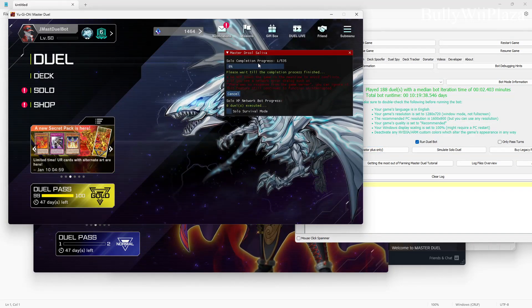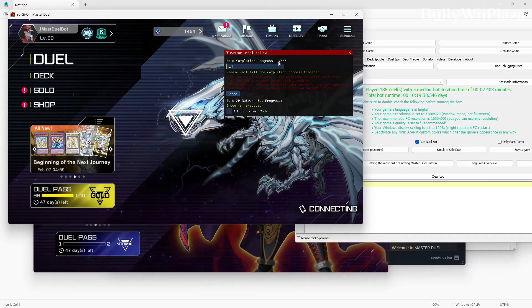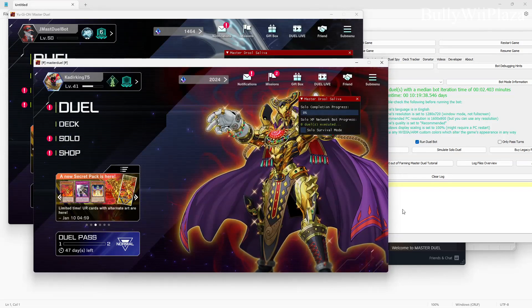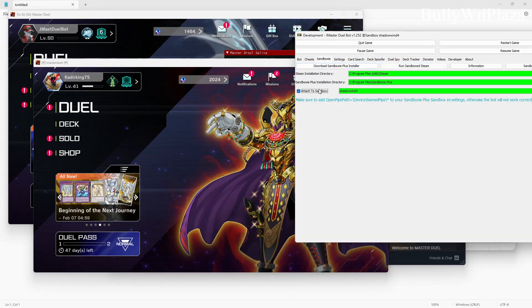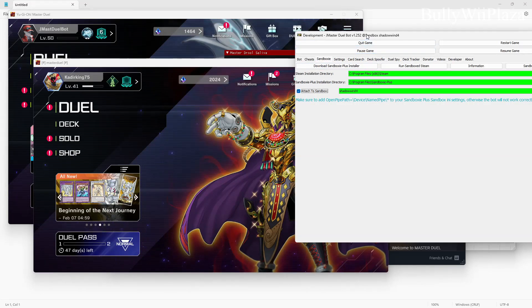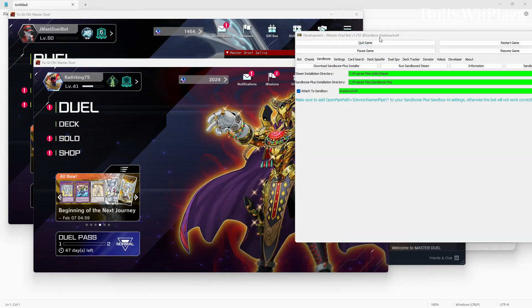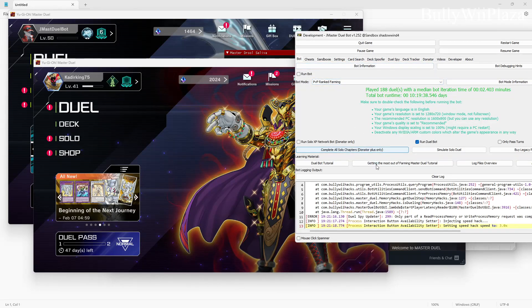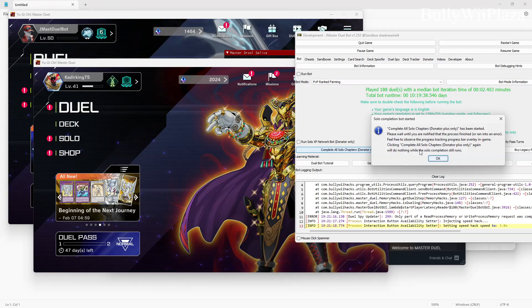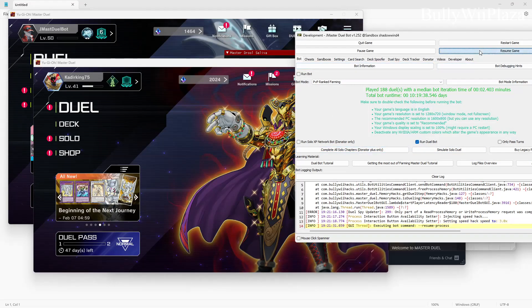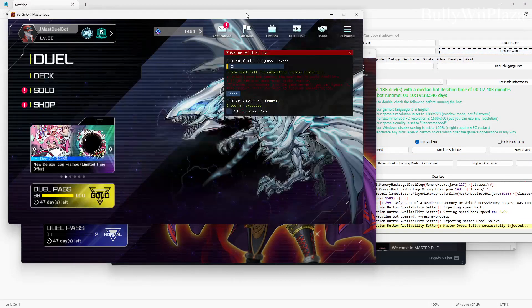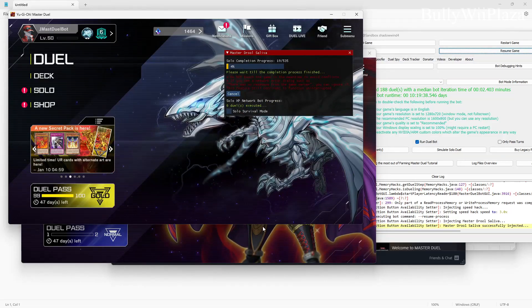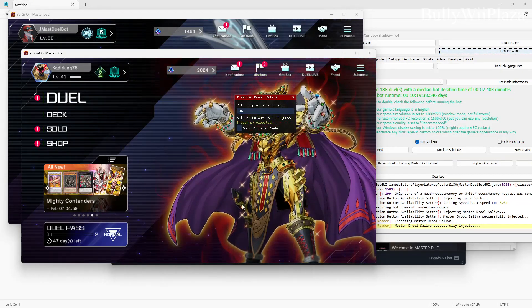This will affect this part of the bot so you see the numbers going up. Next we will attach to the second copy of the game and we will check this check box. In the title of the bot you can see if you're attached to a sandbox or not. So here you can just do this for the second game and that's it. So it's working in both games, it's both completing the solo mode.